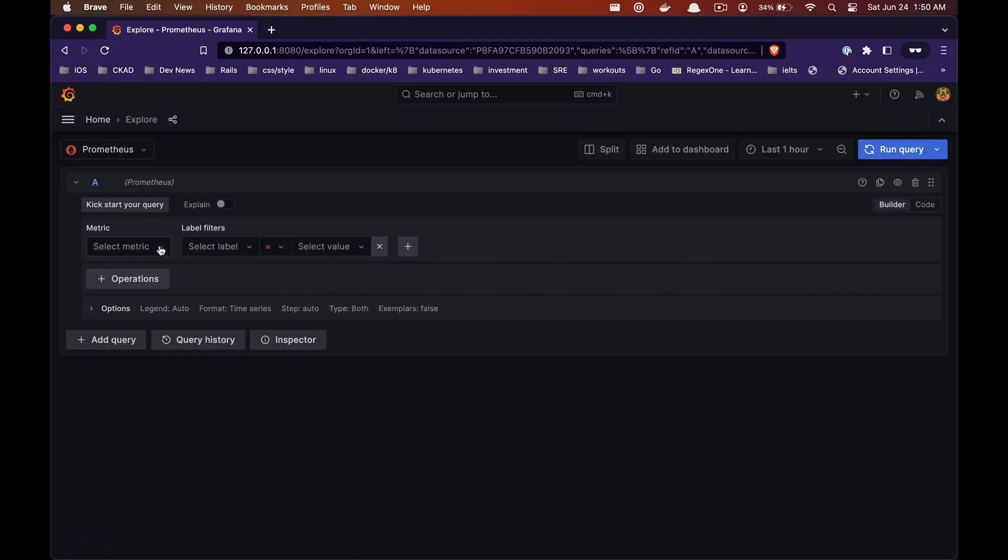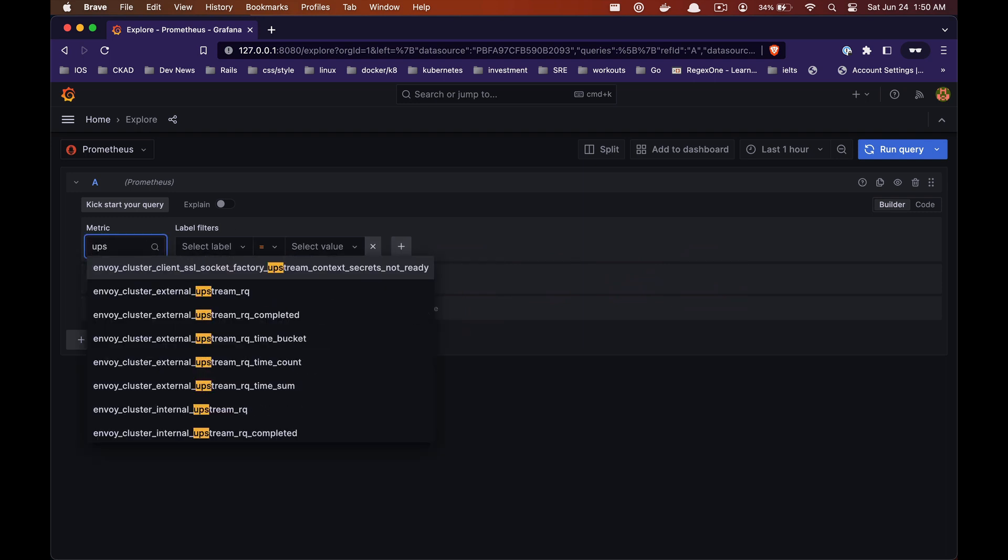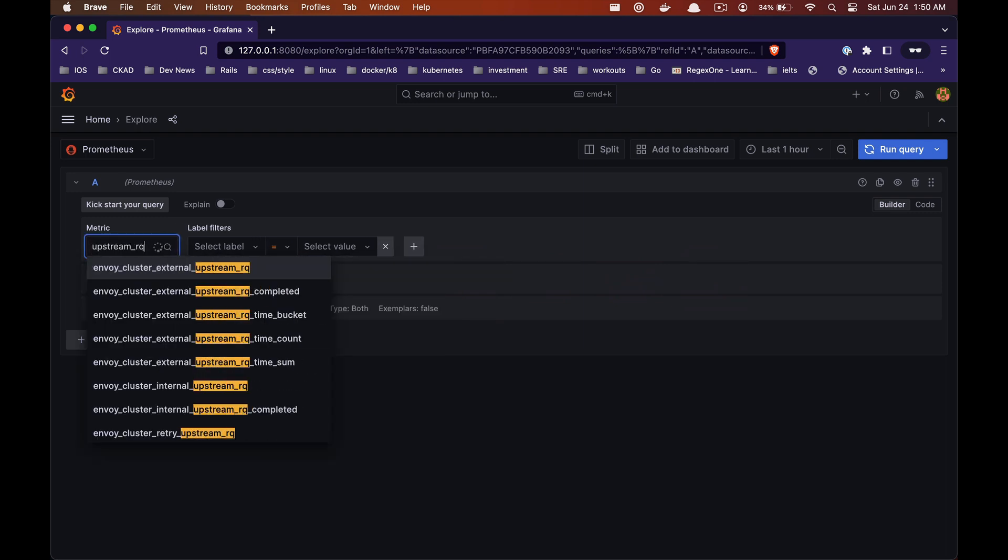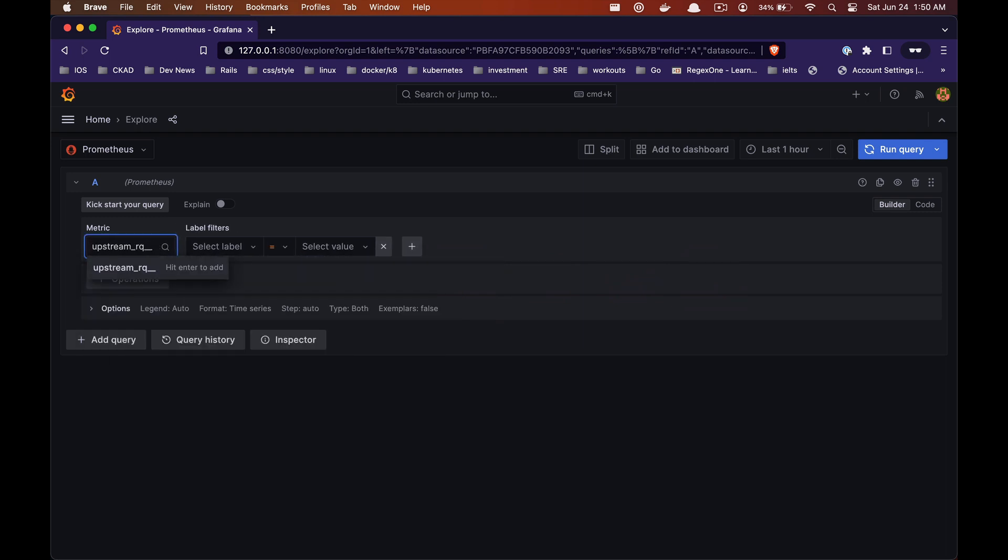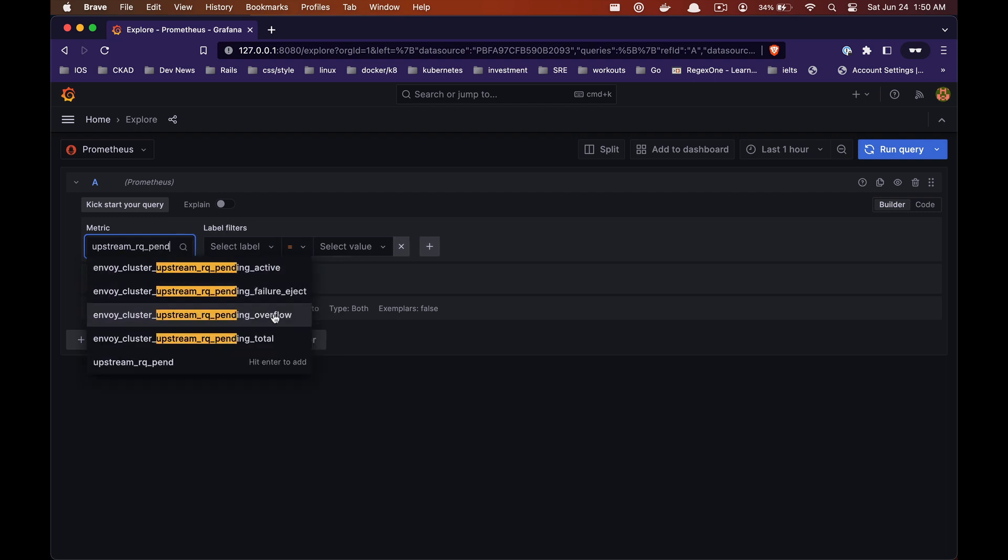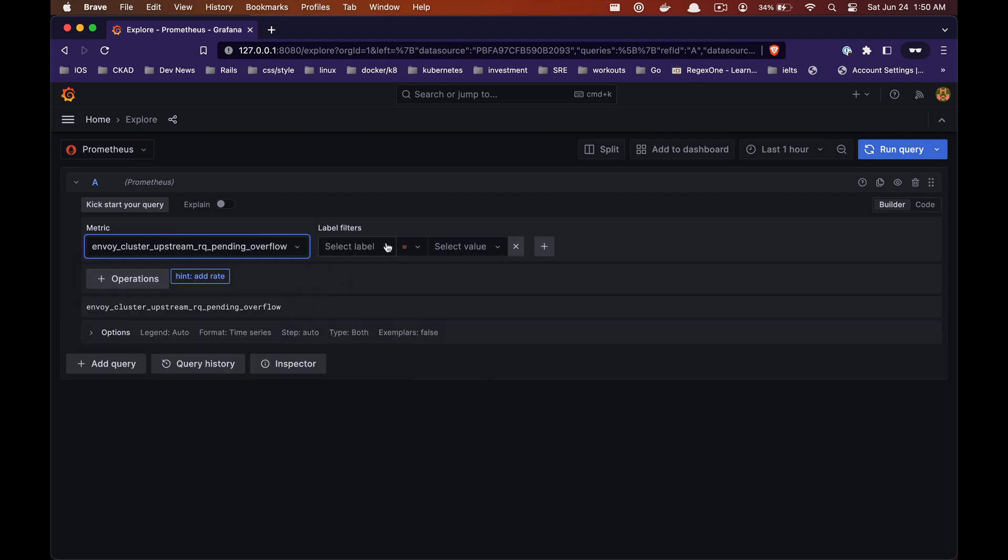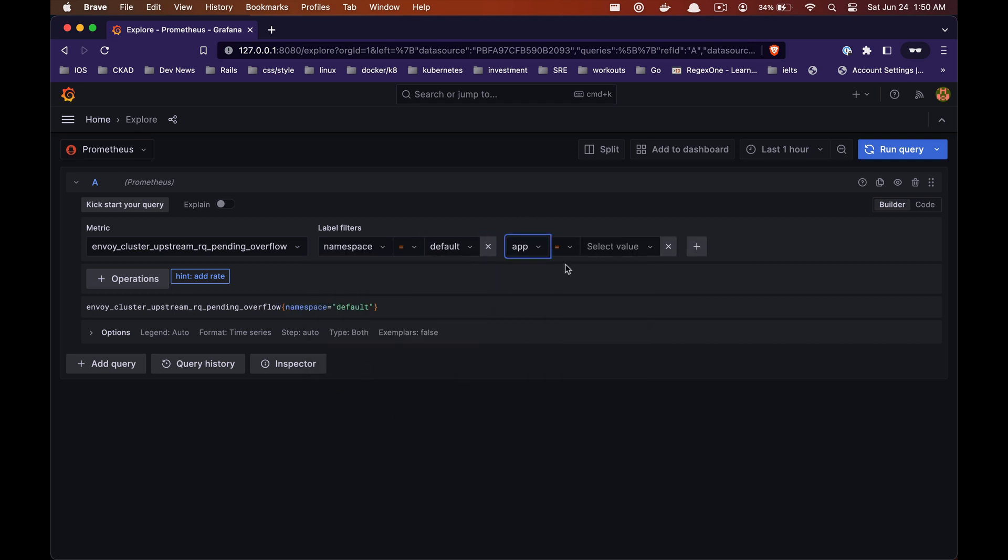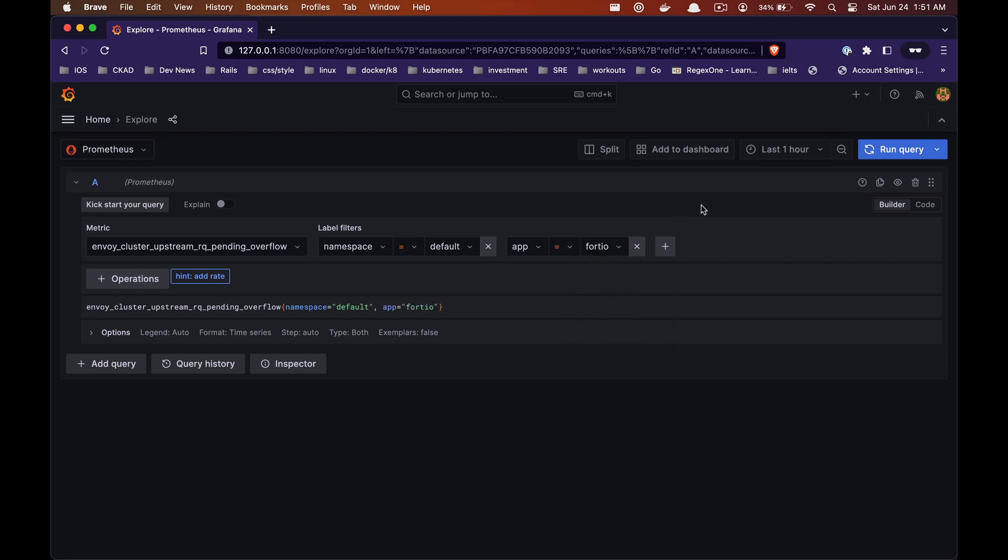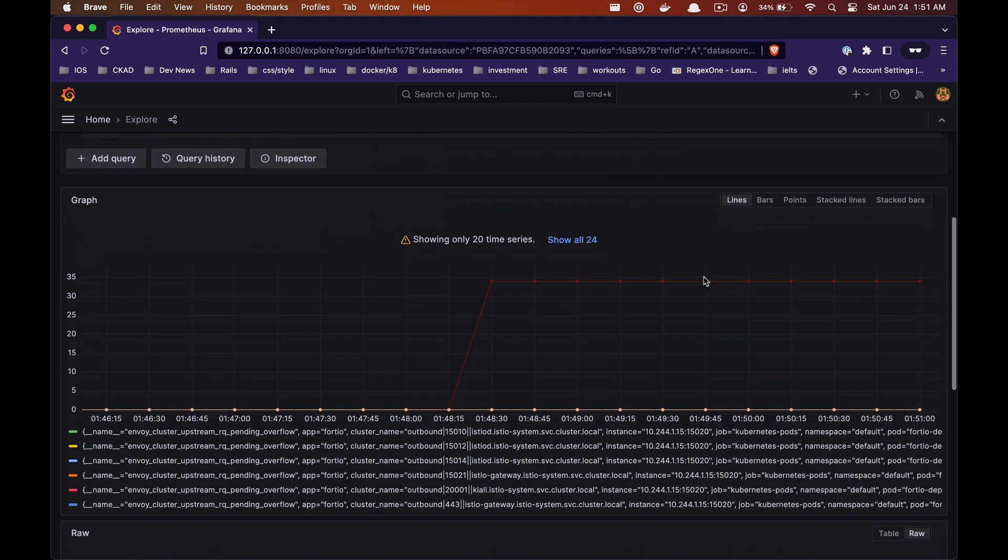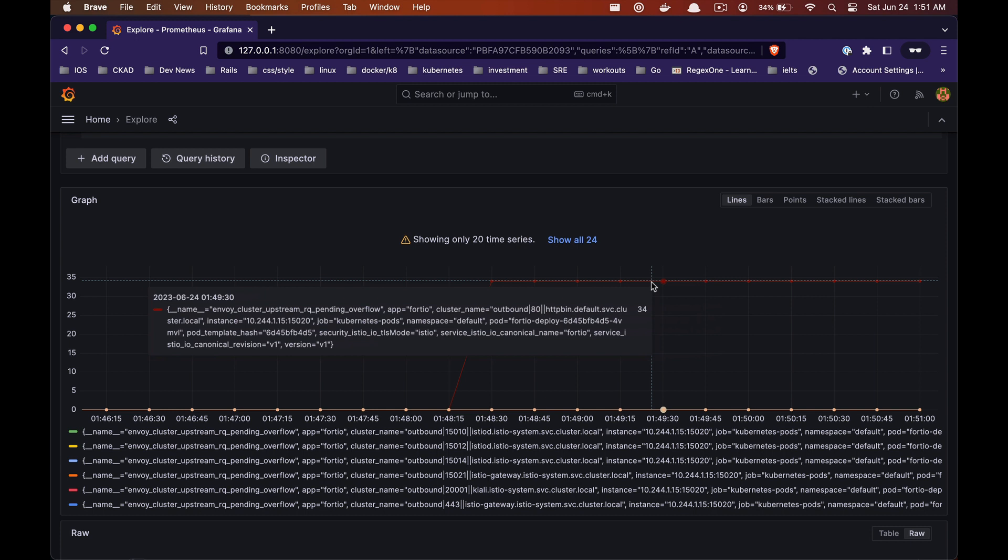Use username and password as admin to log in. Now navigate to explore and search for the metric upstream rq pending overflow and select the default namespace where we have all of our services deployed and select the Fortio app.